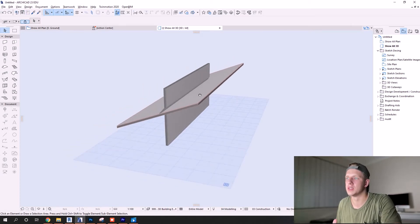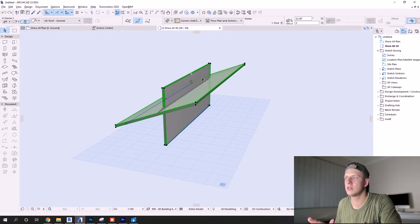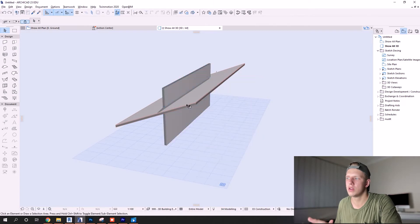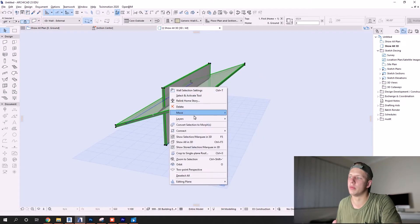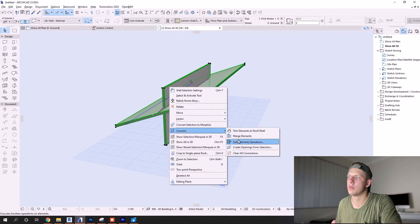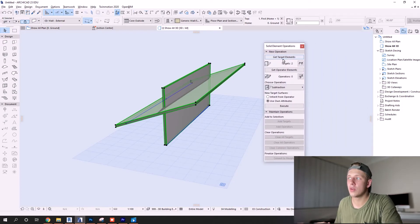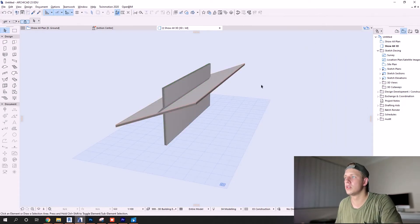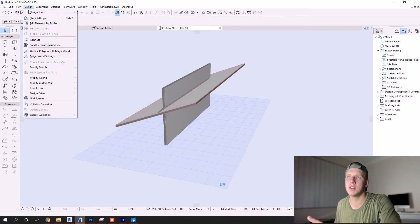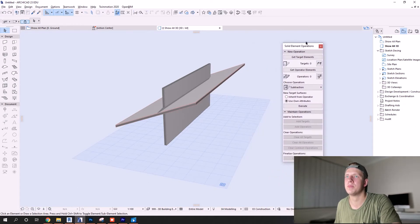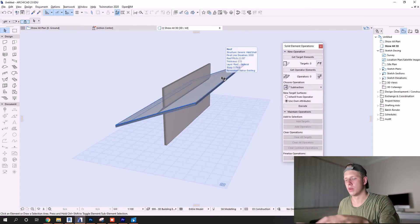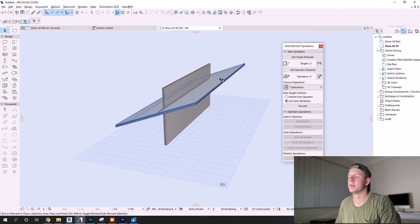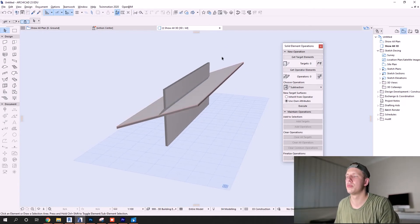What we can do to get this option going is - there's two ways of opening it. Select the elements you want to trim together, right click, go to connect again, but this time you want to open solid element operations. This will open up this nifty little window here. Another way of getting this is you can just go straight up to design and you'll have solid element operations right there as well.